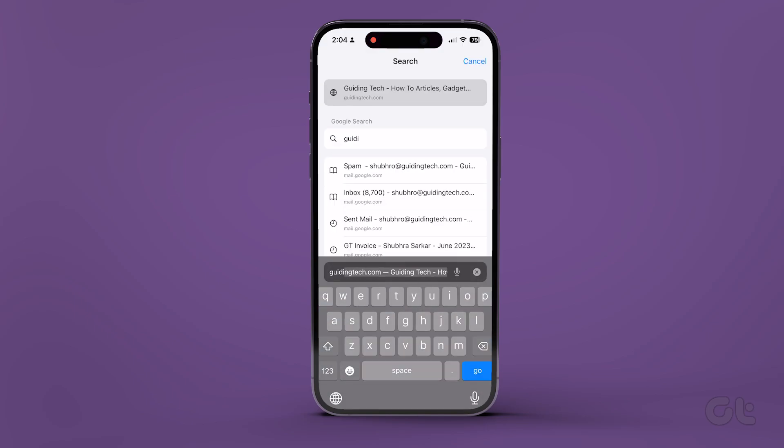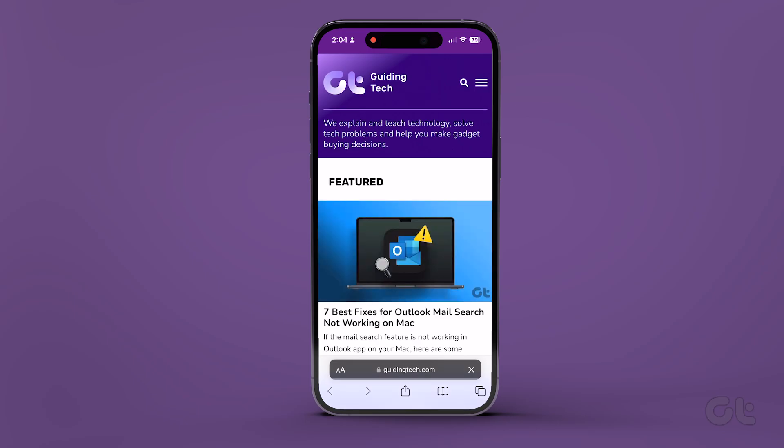On the website, when you face the error, tap on Show Details in the error message. Then tap on Visit this website. Lastly, tap on Visit website to open it.